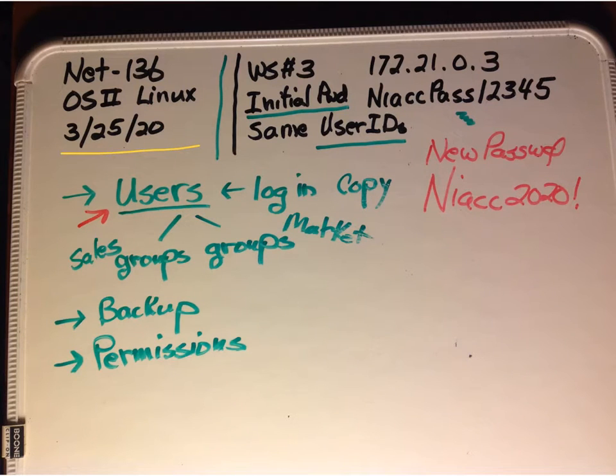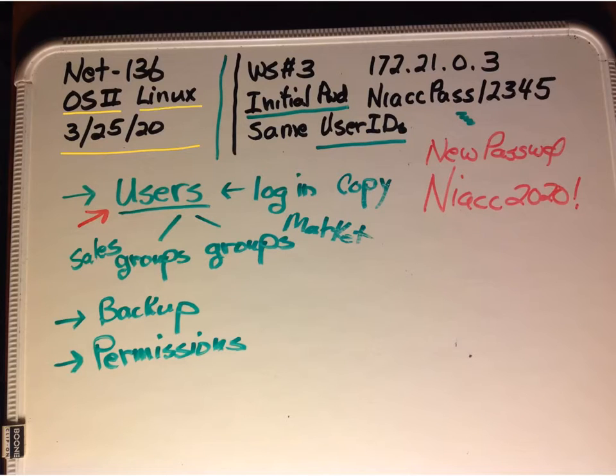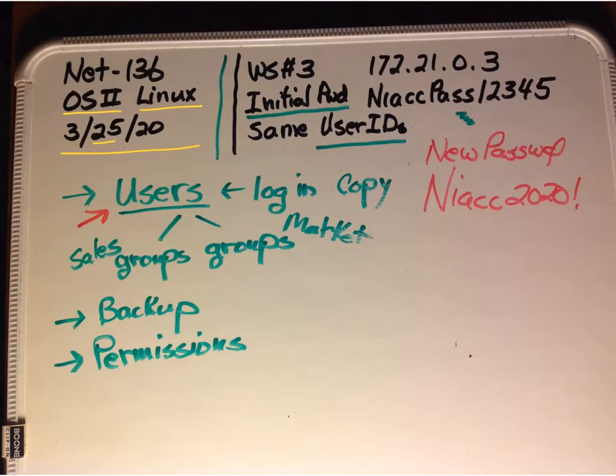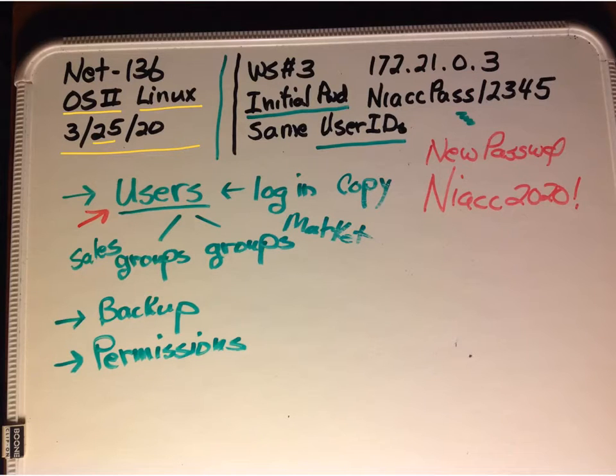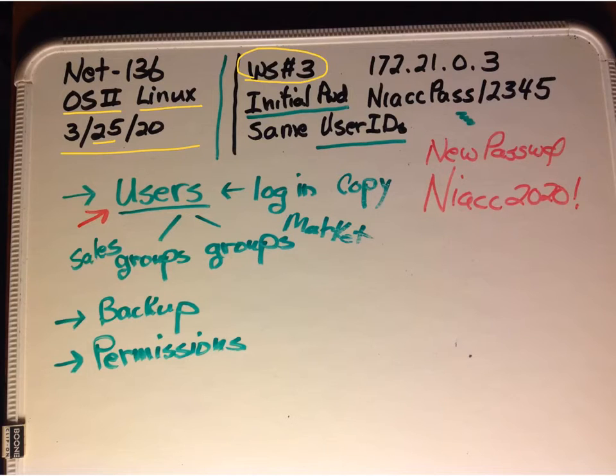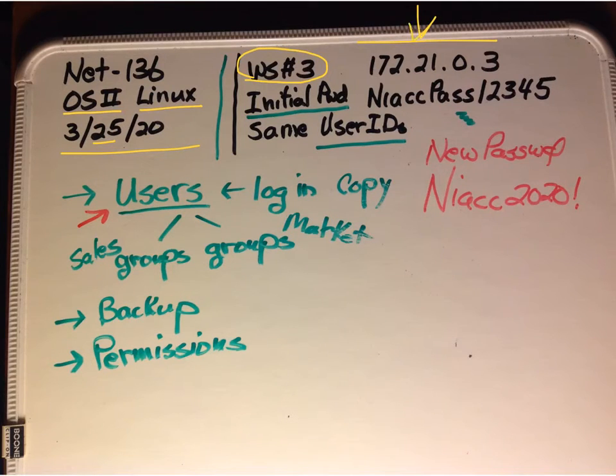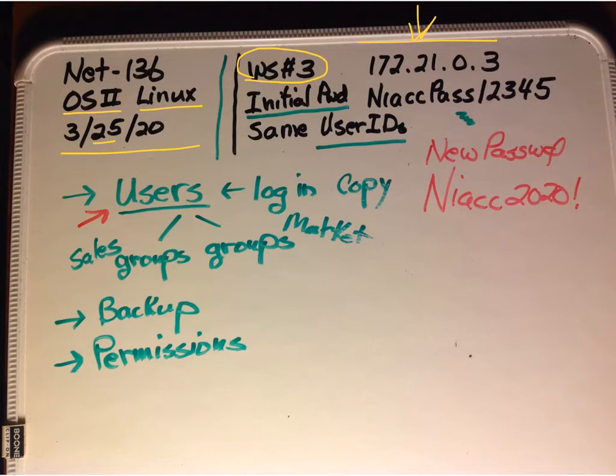Net 136, OS Linux, March 25th. We're online, so have students log in to the work server here.